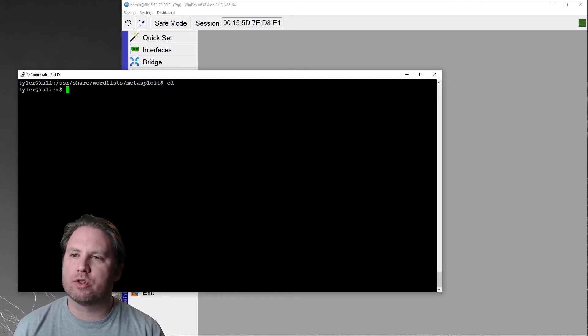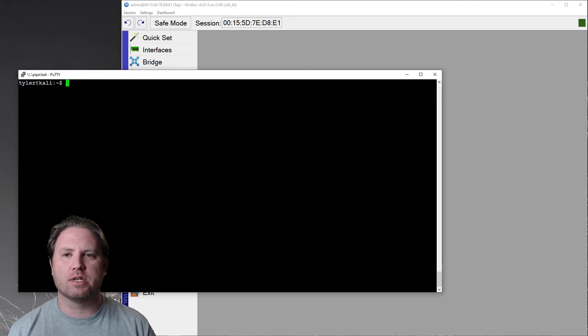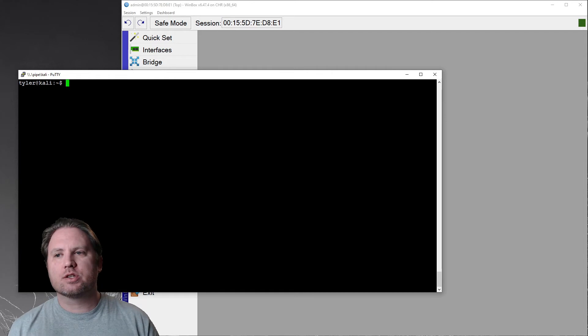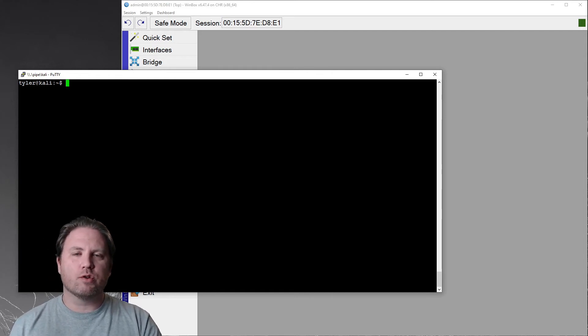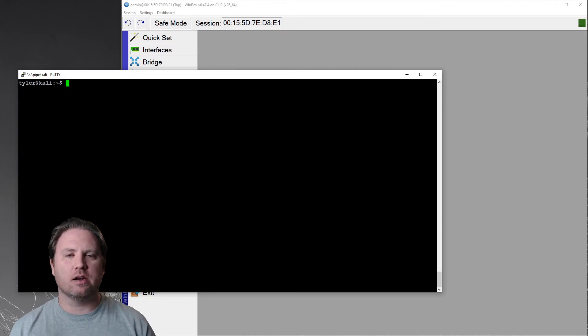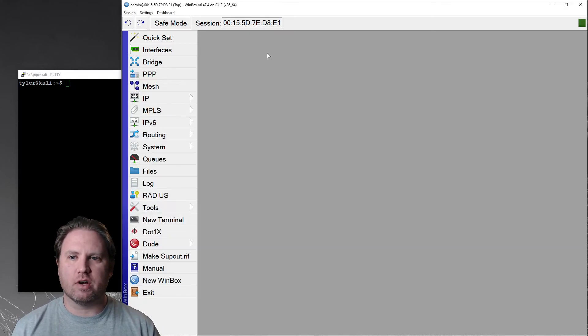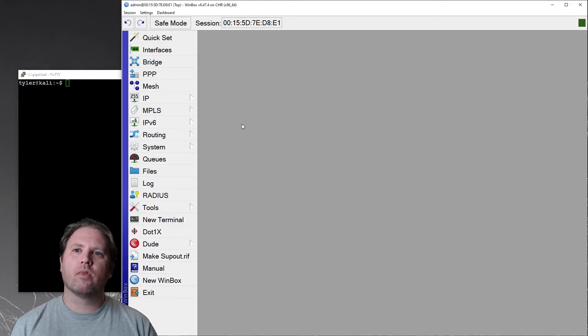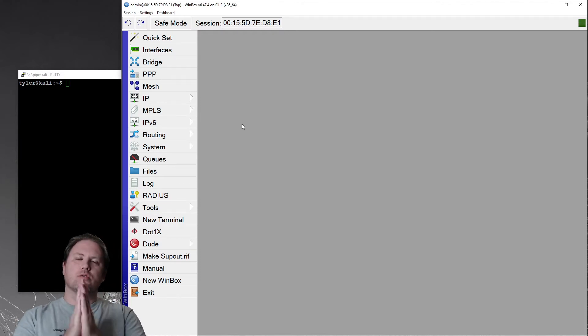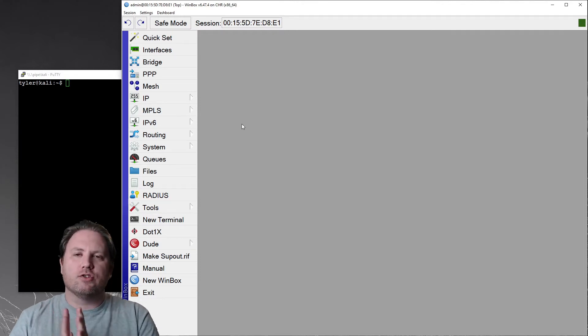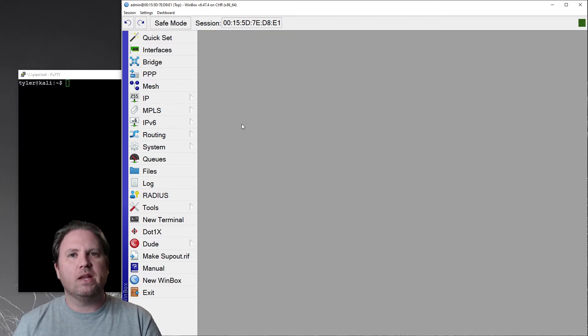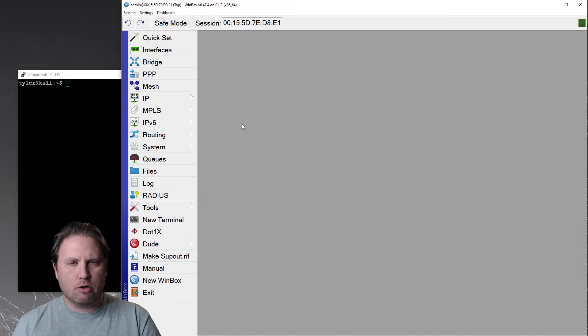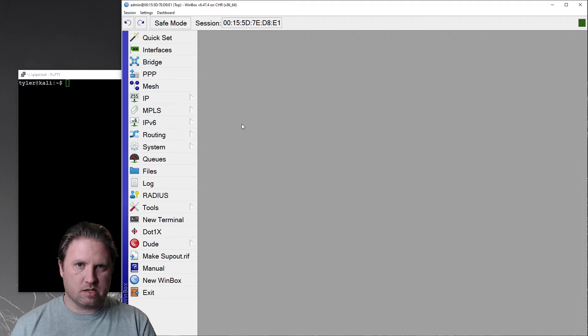I'm gonna clear that out. I'll go back to my home directory there just to kind of shorten the prompt up. So what I'm going to do, I'm going to use one of those lists of passwords to attack the admin login on this MikroTik device right here. Now this is a fully patched MikroTik device. I have changed the default admin password. It has an eight character password. It has both letters and numbers in it.